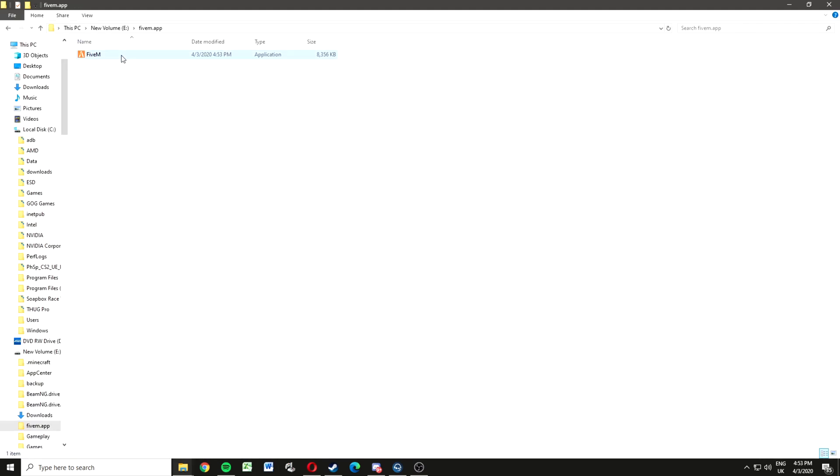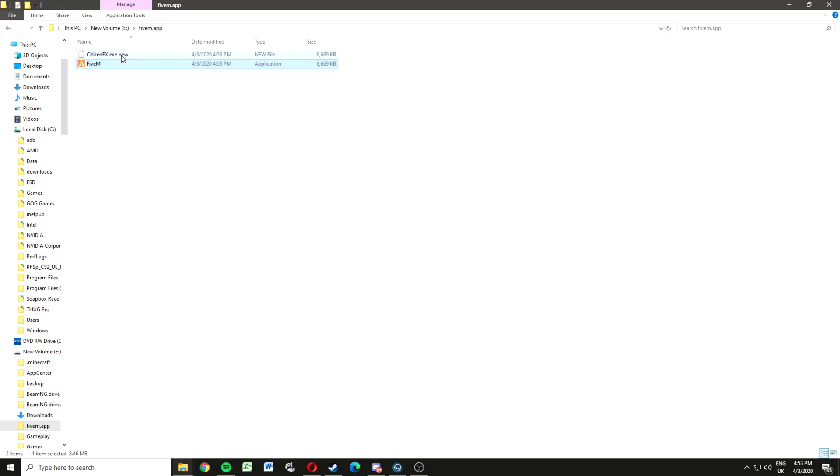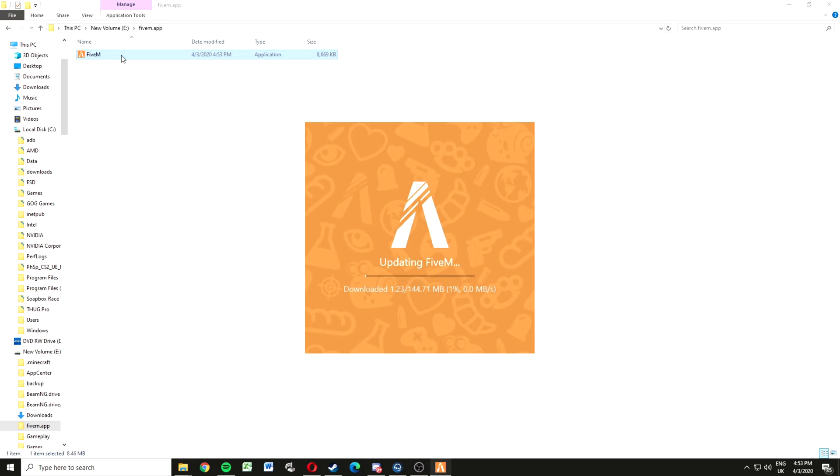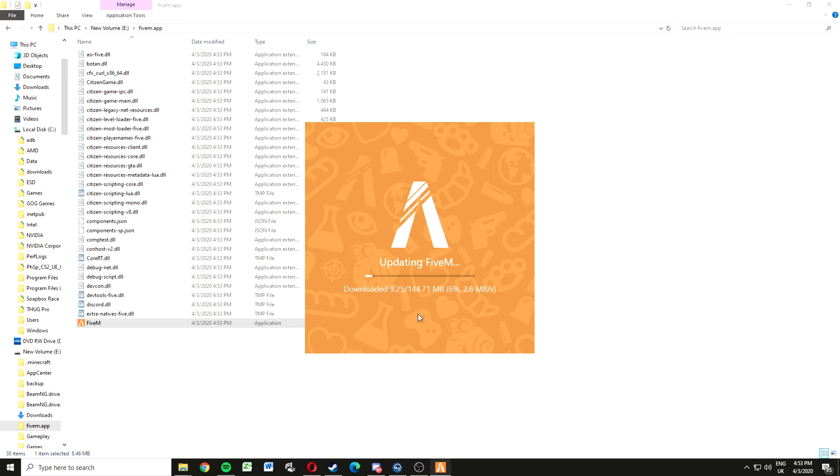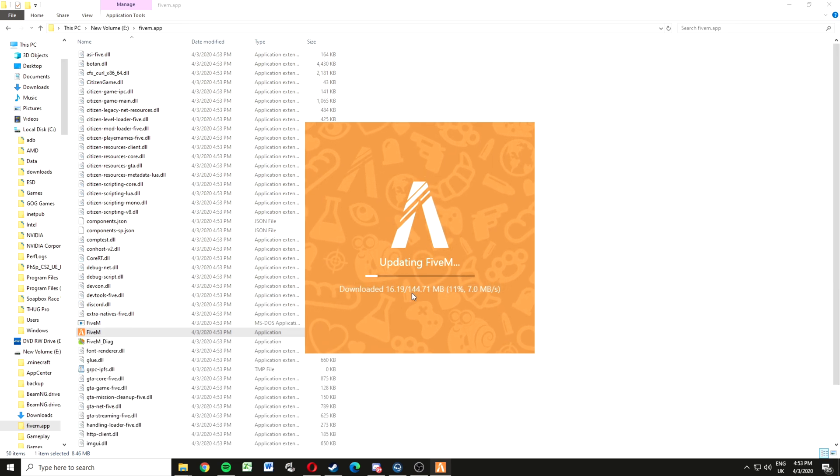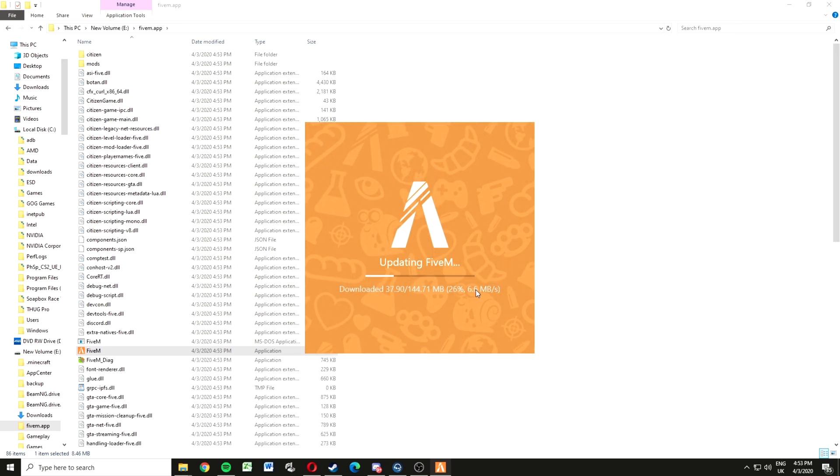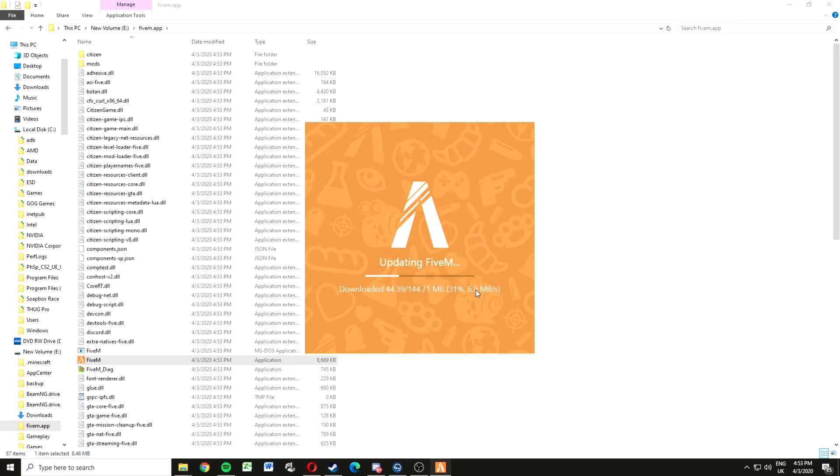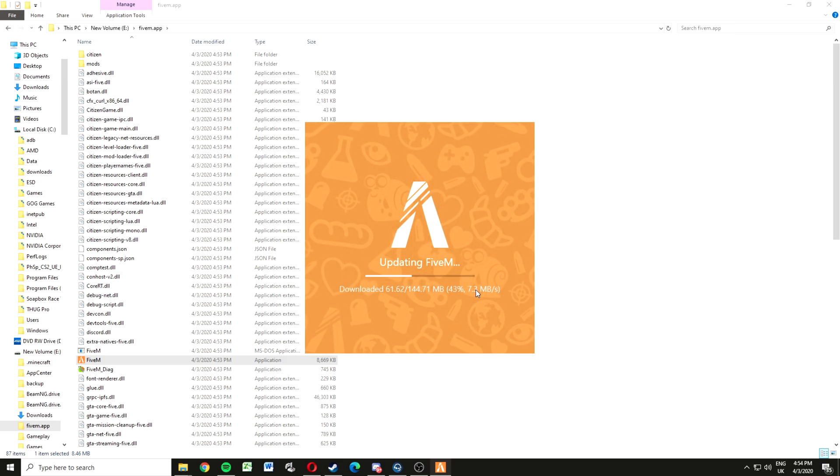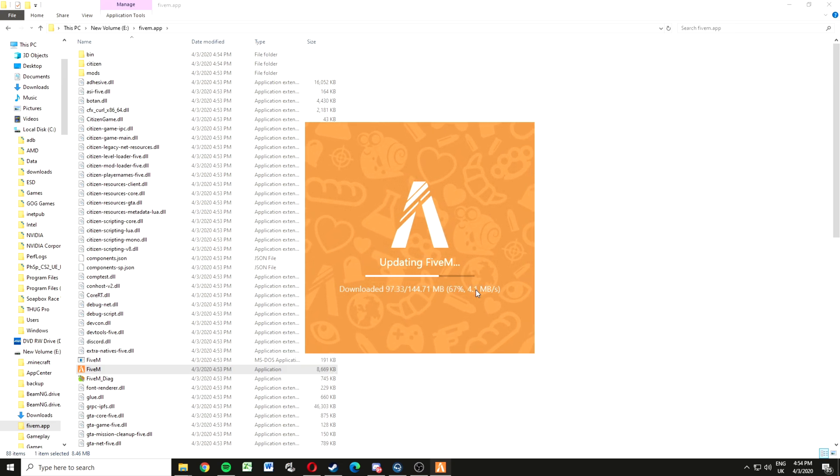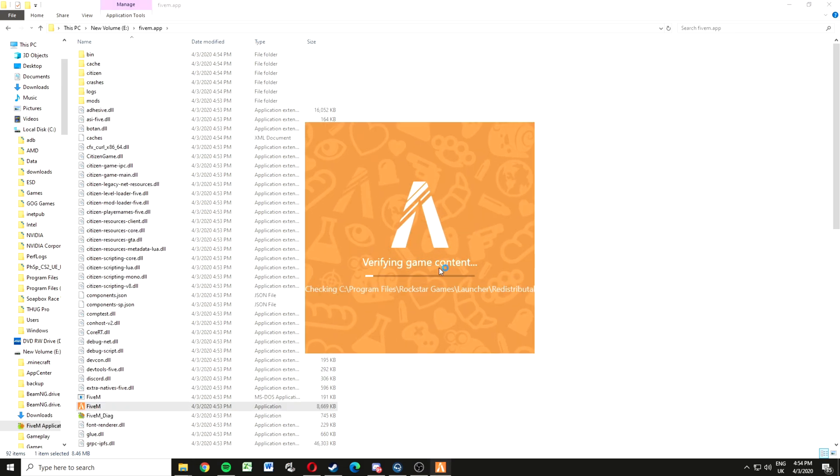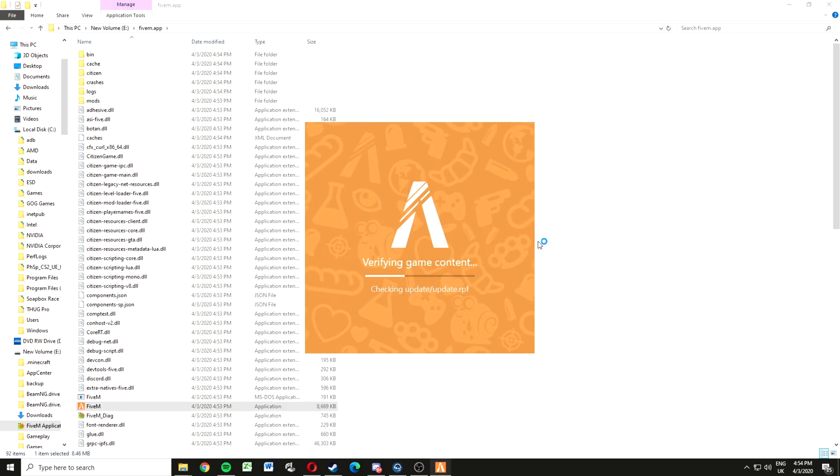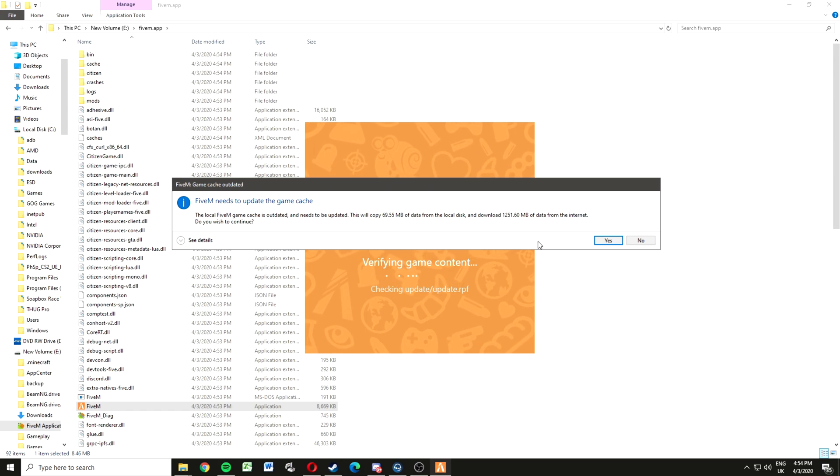Once you're in that folder, FiveM should be there. Click on it and it's going to start doing all its downloads. You just got to wait it out. After that, FiveM will open up.